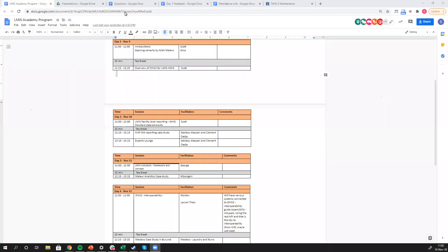We're going to first get started with a presentation on the brand new WHO standard data elements and reporting criteria or definitions for supply chain or LMIS data at facility and lower levels. We were actually working on this all the way up until this morning. This is brand new — you're the first folks to ever see it, and I'm looking forward to sharing it with you.